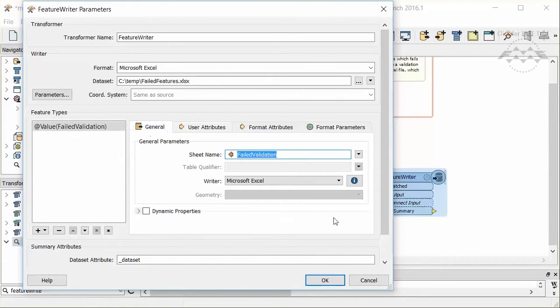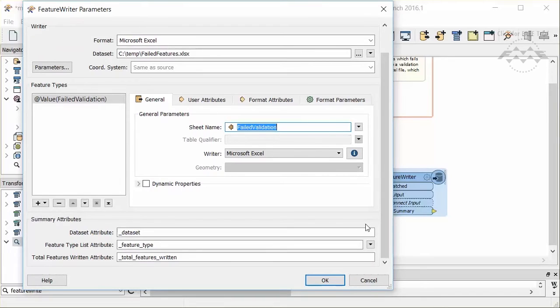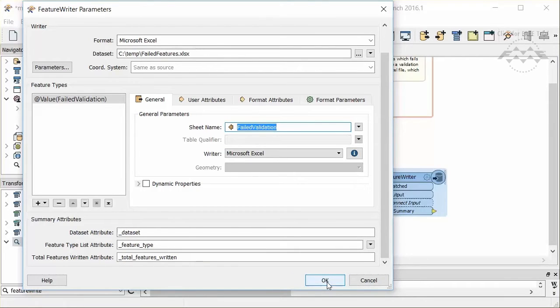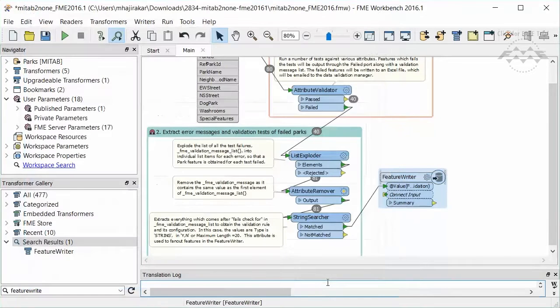The bottom part of the Feature Writer dialog deals with the output from the transformer by creating attributes summarizing the writing process. The attributes defined here contain the name of the data set written, the feature types written, and the number of features written. Since we can do further transformation after the data is written, it makes sense that we will want to know this sort of information.